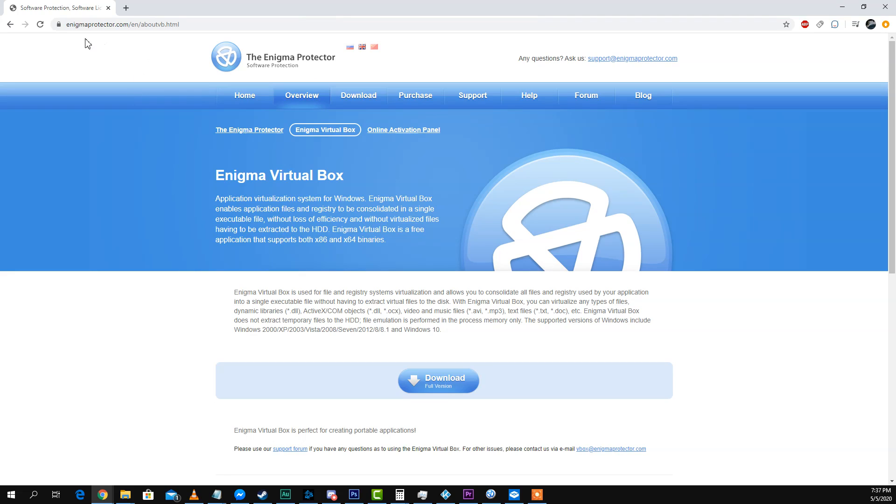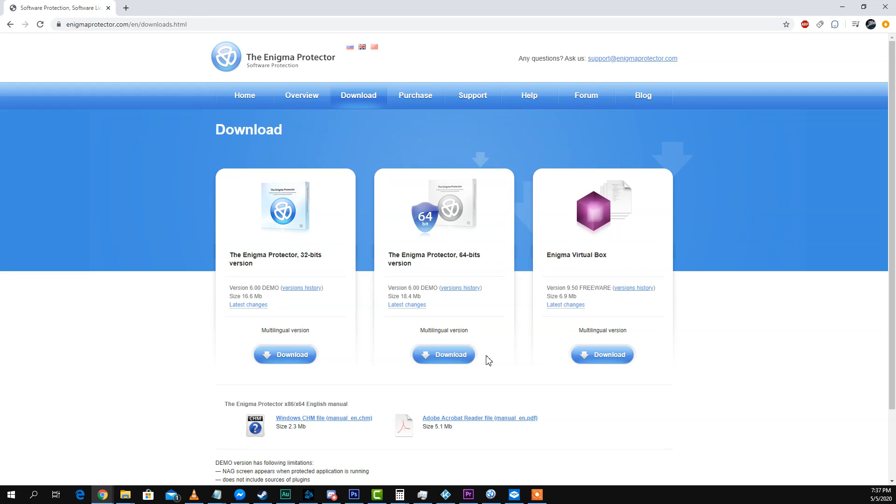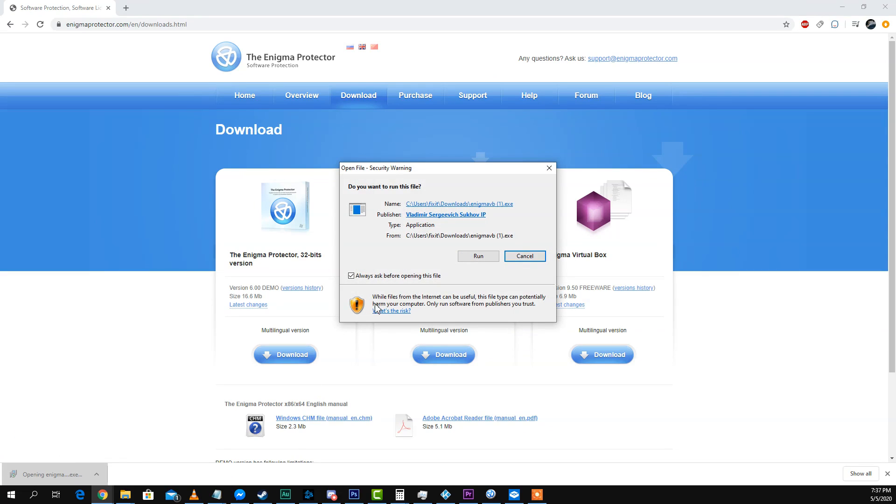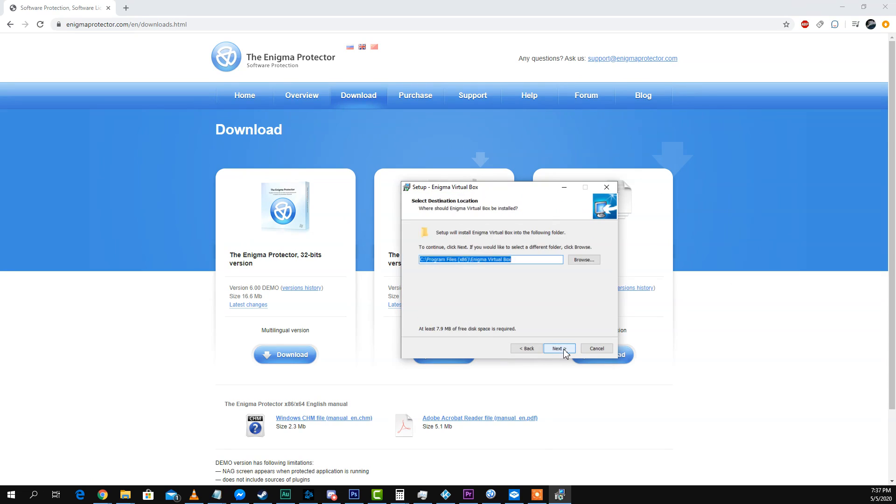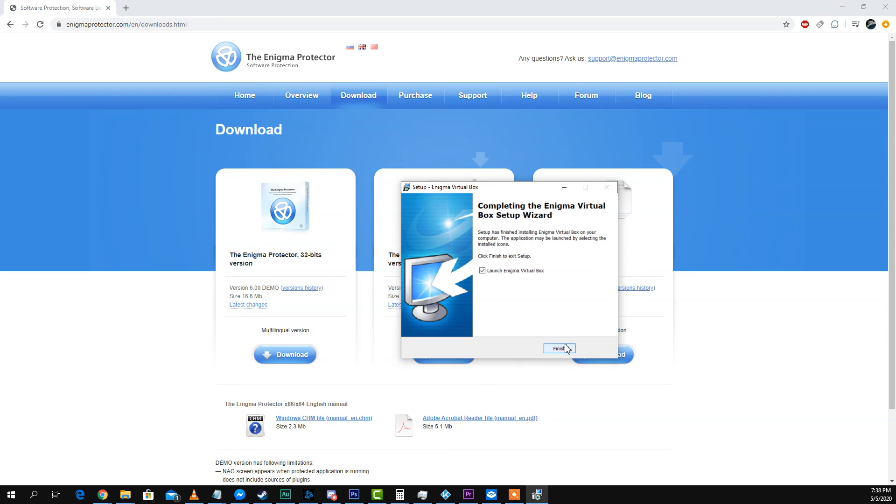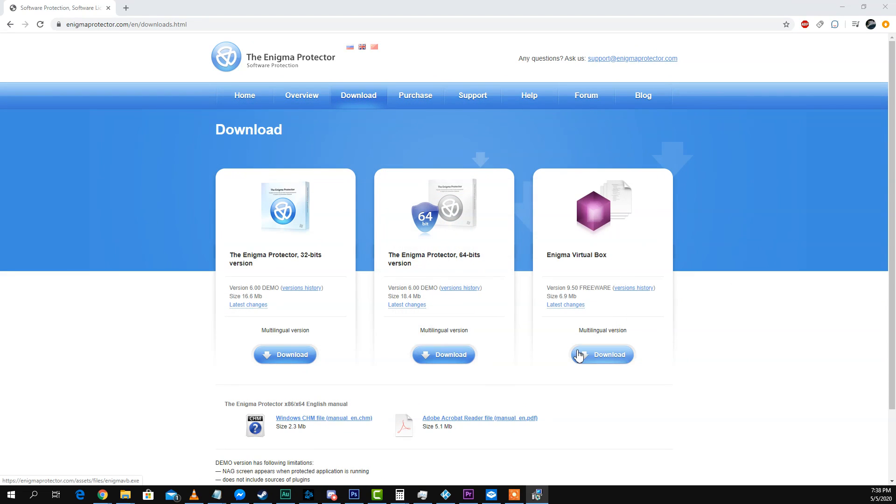So I Google Enigma VirtualBox, go to their website, which is enigmaprotector.com and download. Now I have three options. I'm going to choose Enigma VirtualBox, install it, and then launch it.